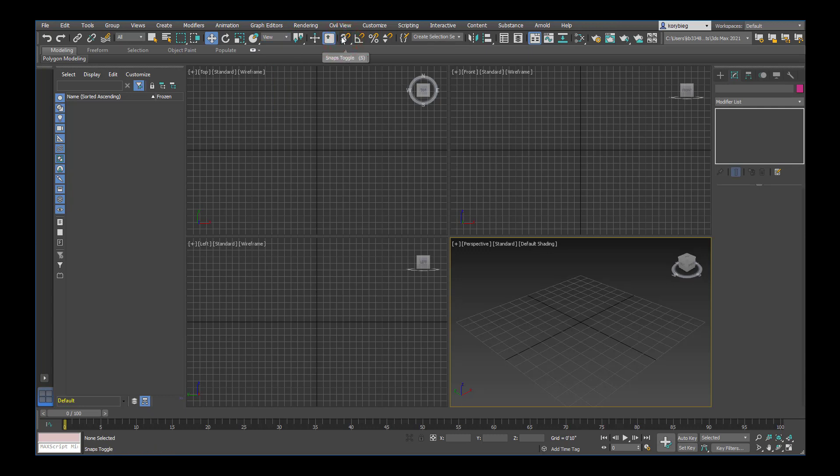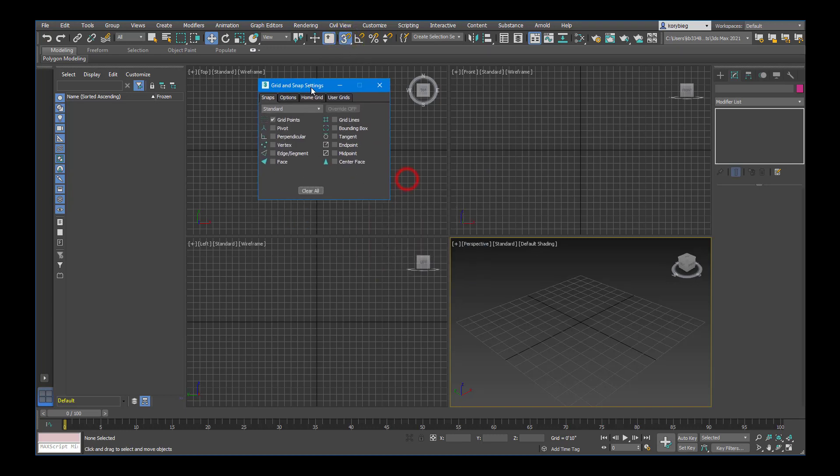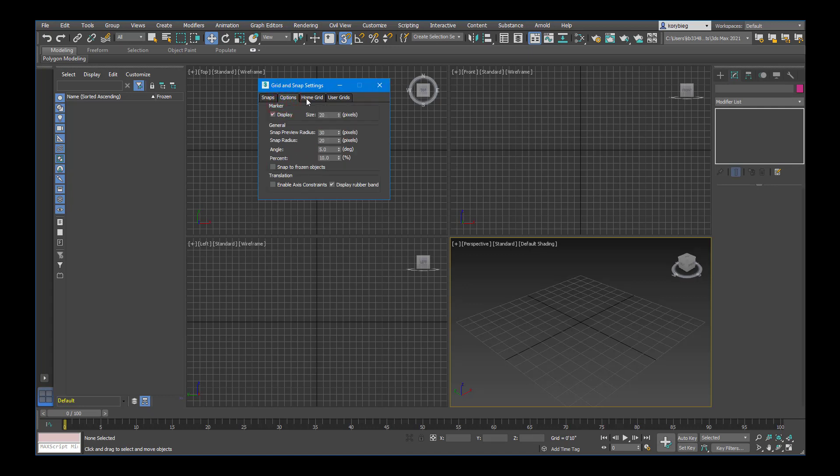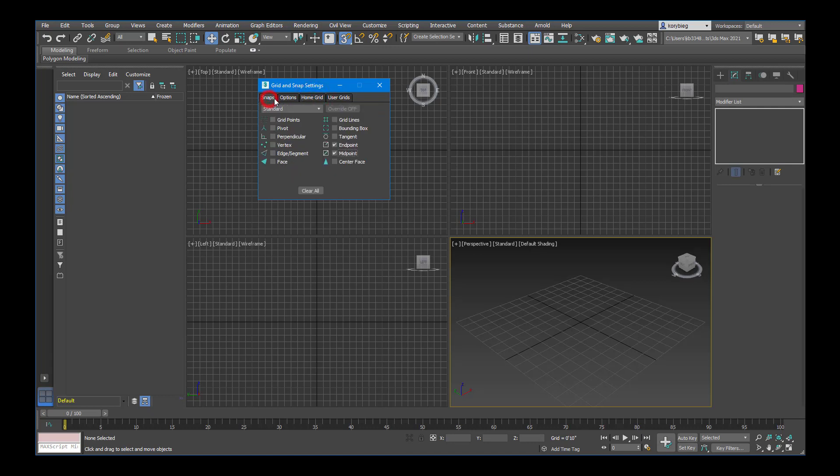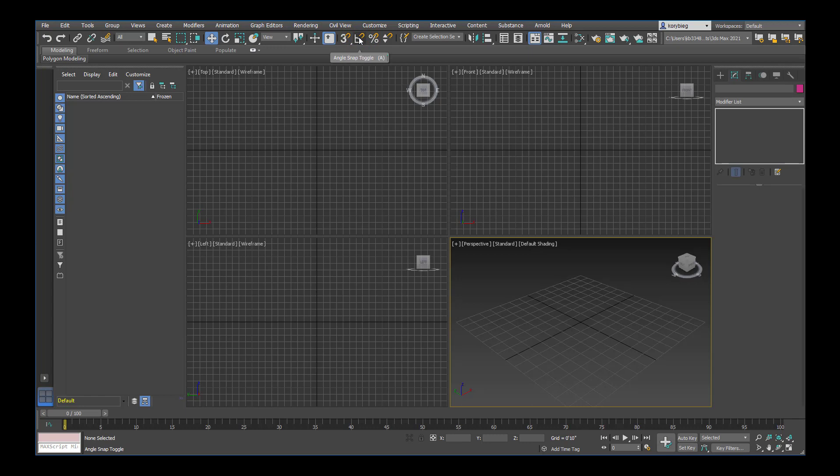Then you have your snaps here. Anytime you want to snap an object to another object or a corner to another corner, you can turn on your object snaps, which is the three with the little magnet there. If you right-click on it, it'll open your snaps menu. Here you can change all the different snaps if you want to snap to endpoints or midpoints. If it's highlighted, that means snaps are on. If you click it again, snaps are off. The next one over is rotate snaps. If you want to rotate by five degree intervals, you could turn that on.